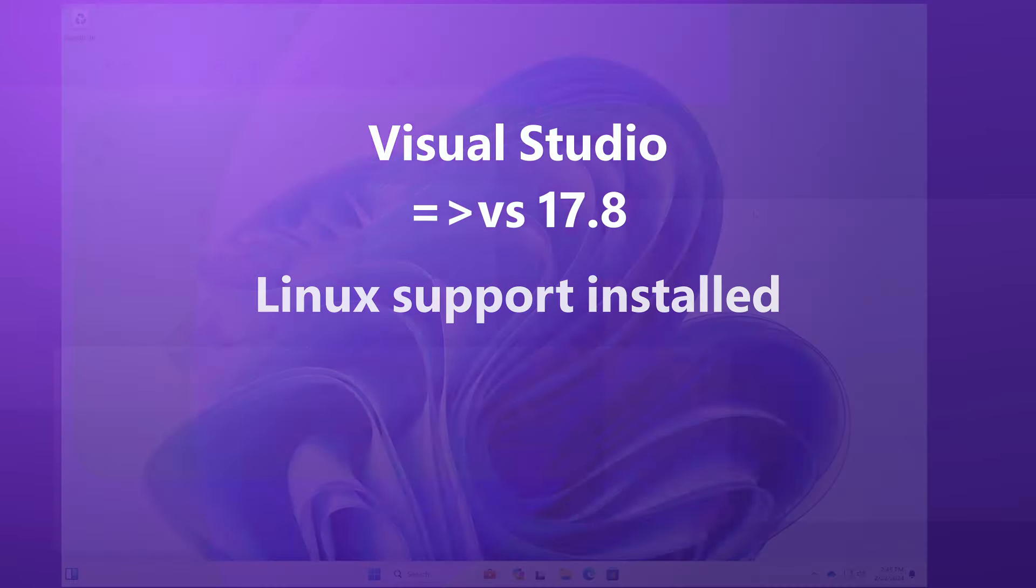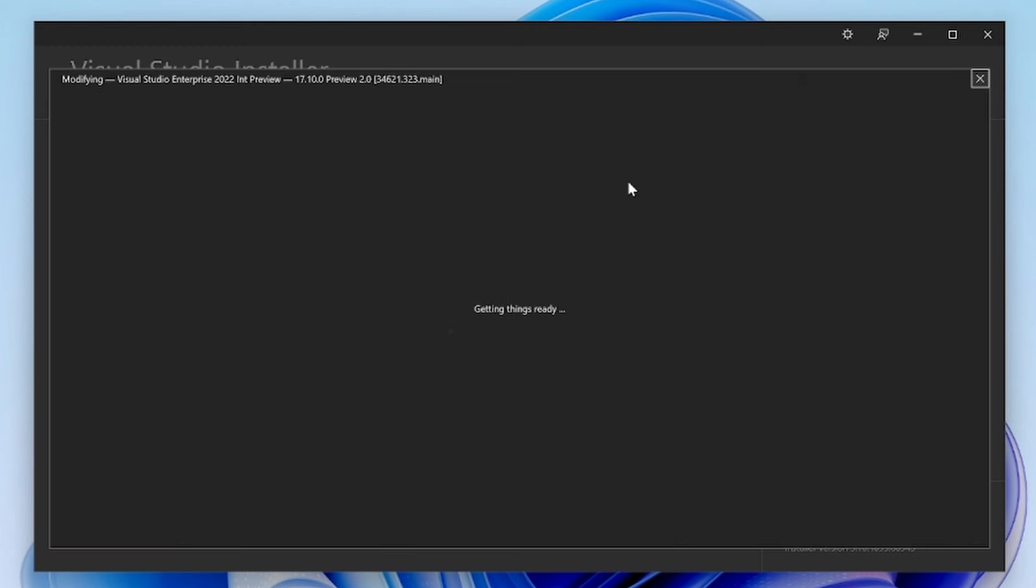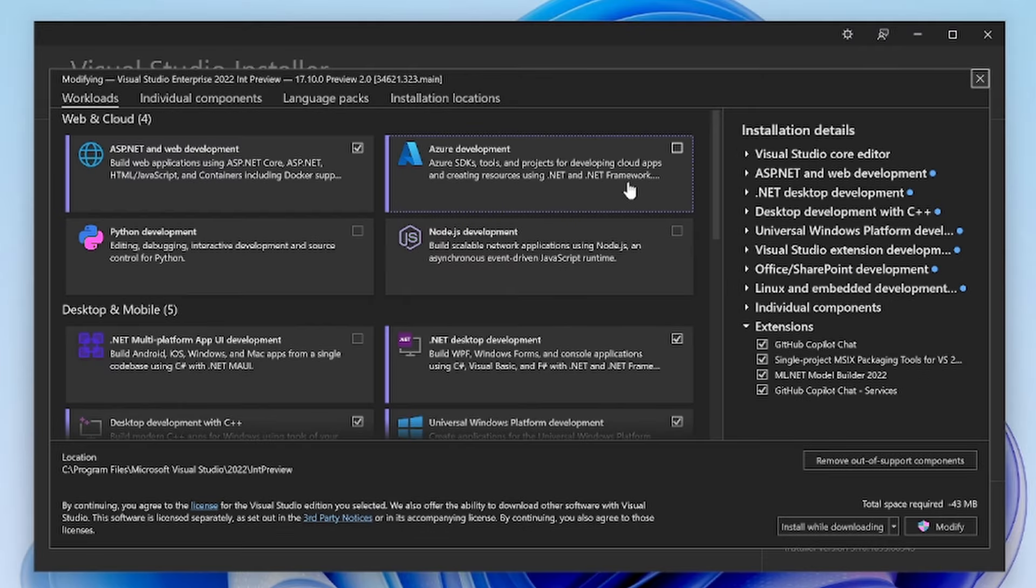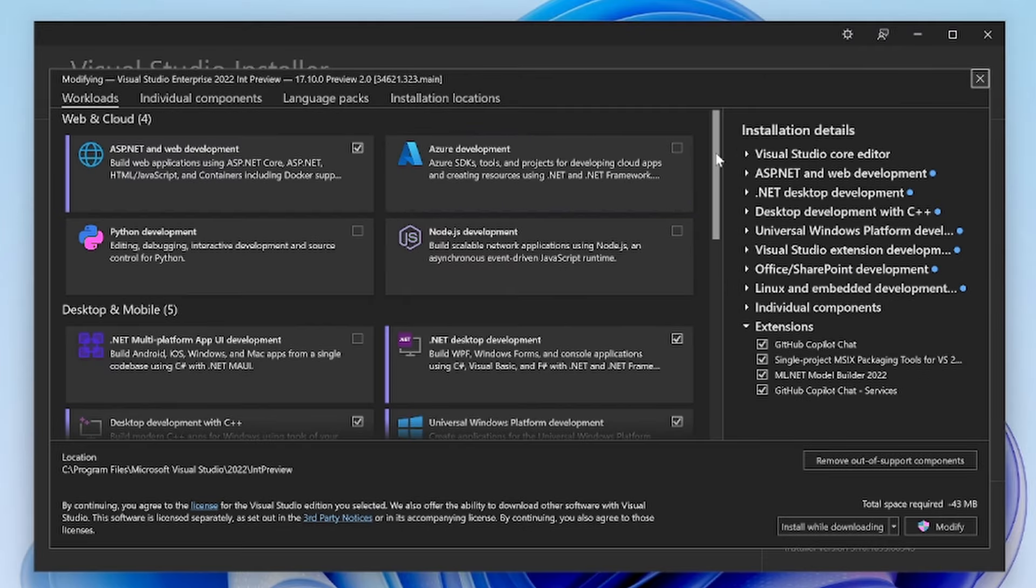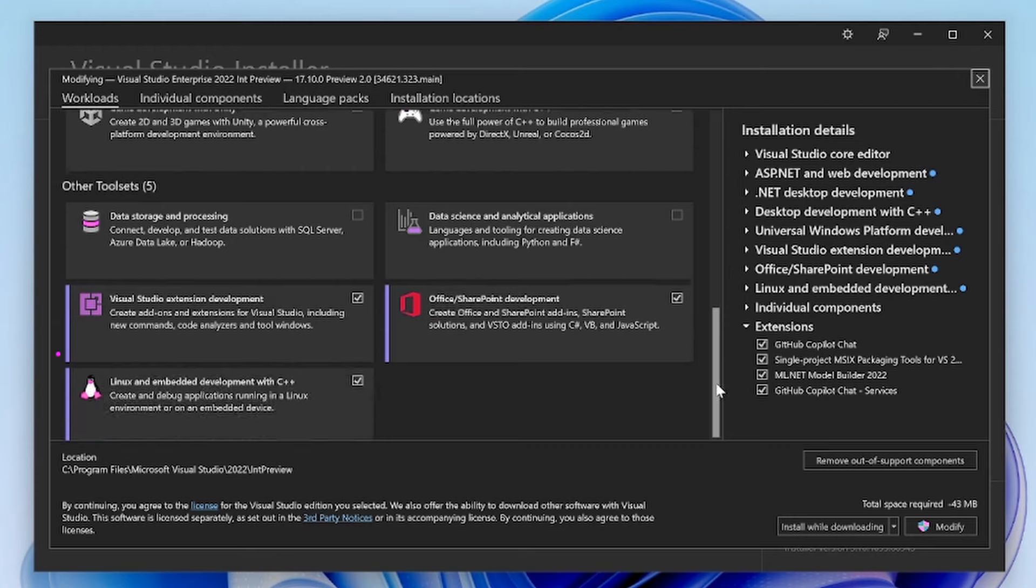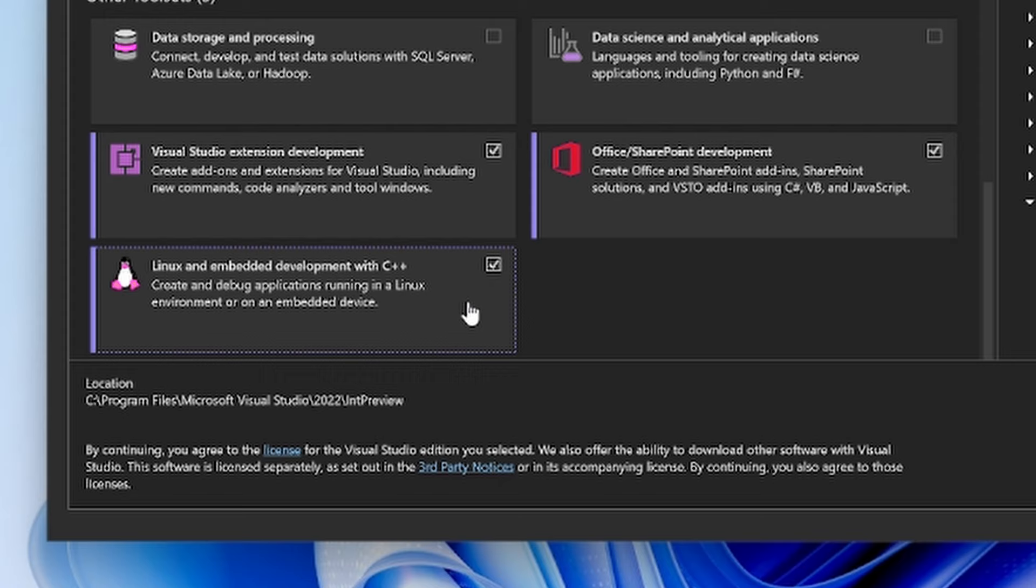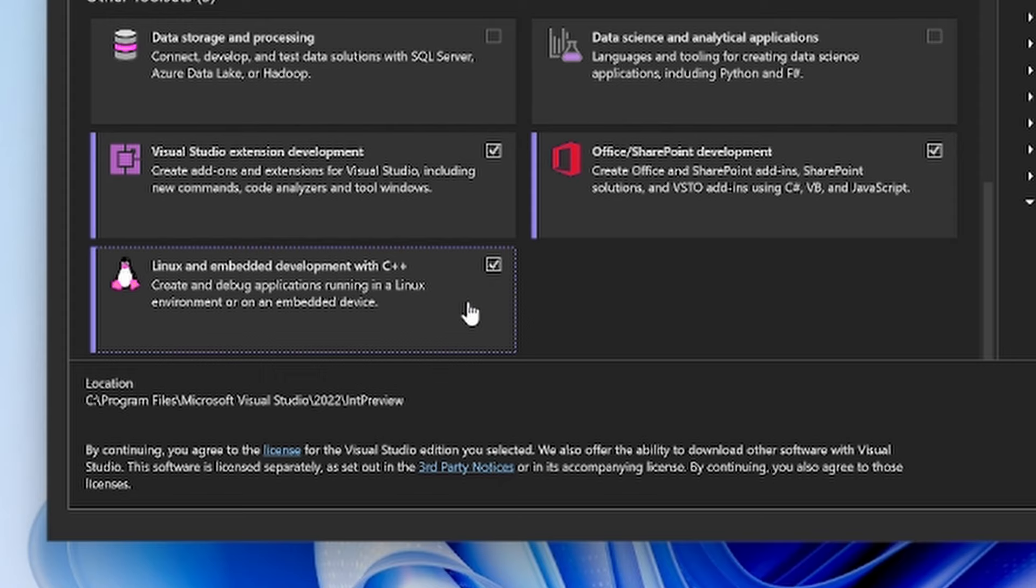To check this, I'm going to open the Visual Studio installer and select Modify for the version of Visual Studio I'd like to build my CMake project on. This will bring up a page that lets us install various features for Visual Studio. The workload I need is Linux and embedded development with C++, which I already have installed. This workload will allow me to target my project to Linux.